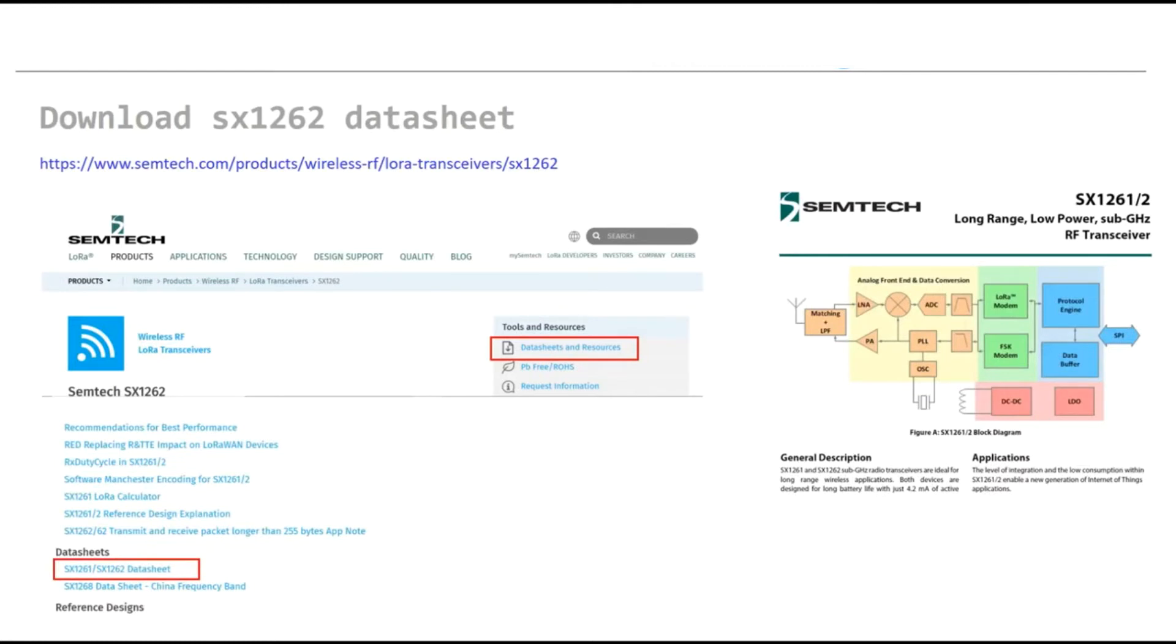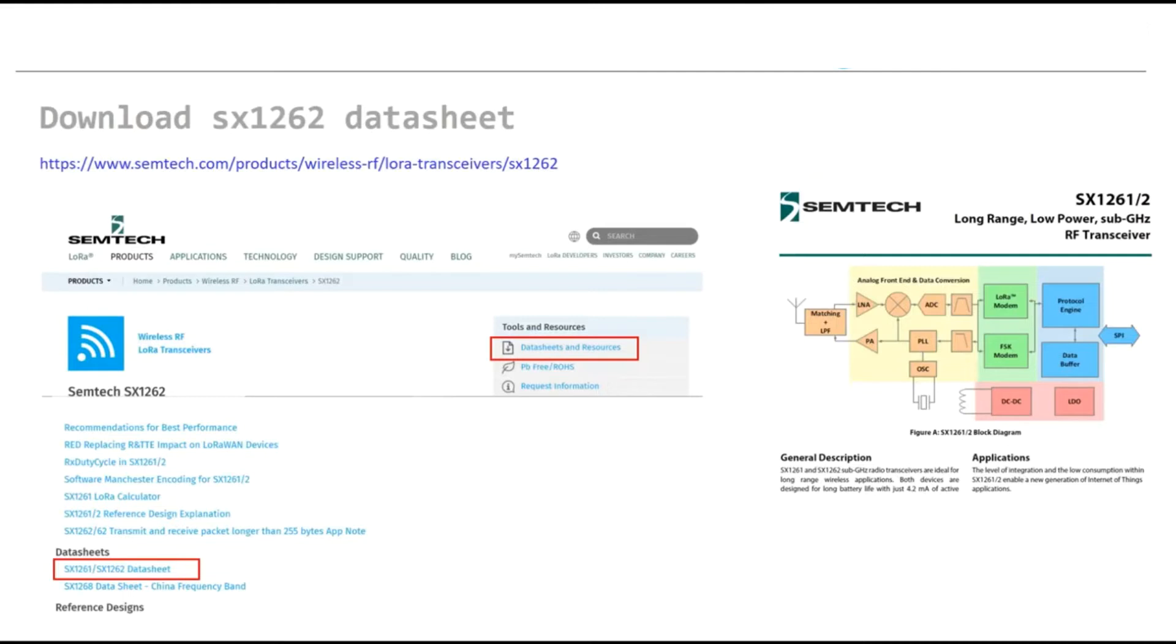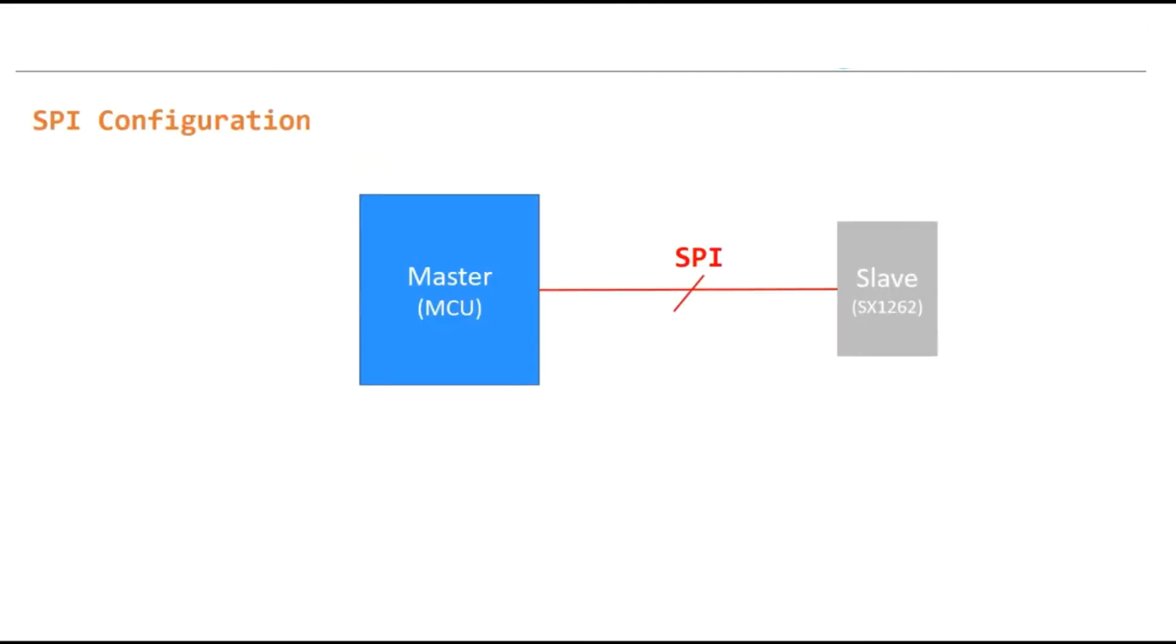Because in the rest of the videos we are referring to this datasheet, even in writing of the code and also configuration and so on. So please download the datasheet and then we will go through the detail of the datasheet together.